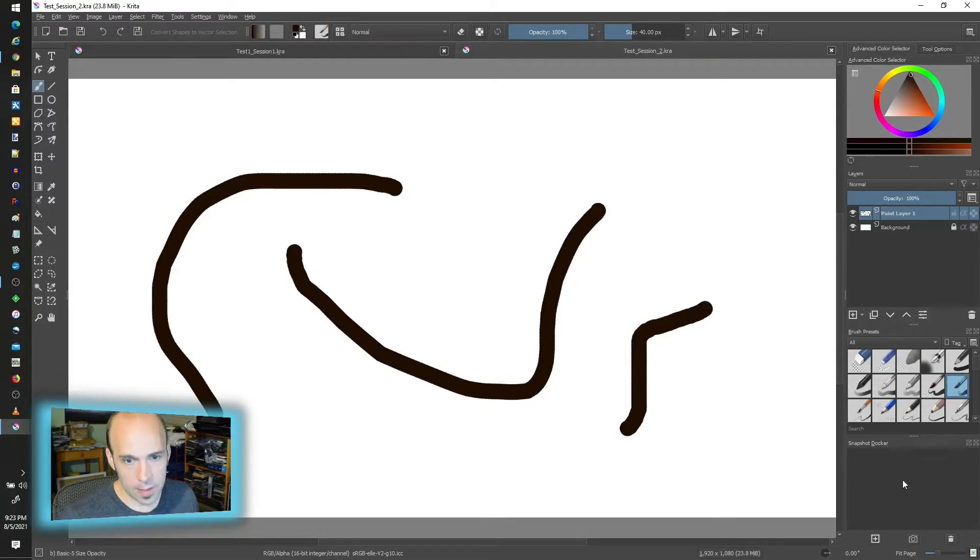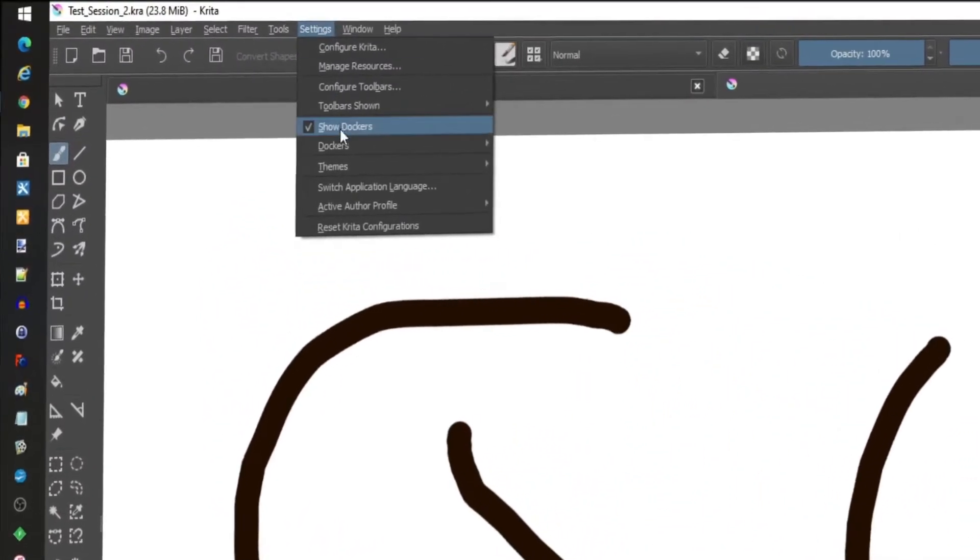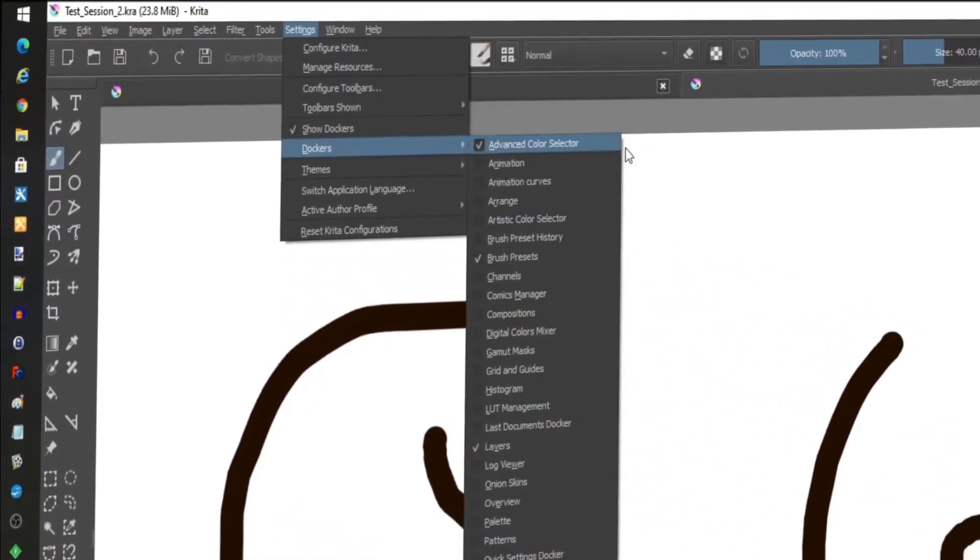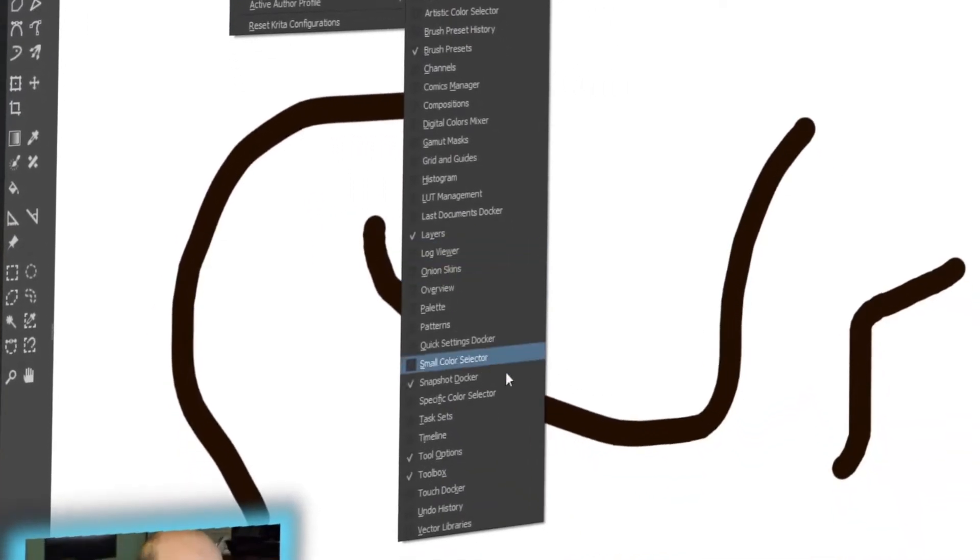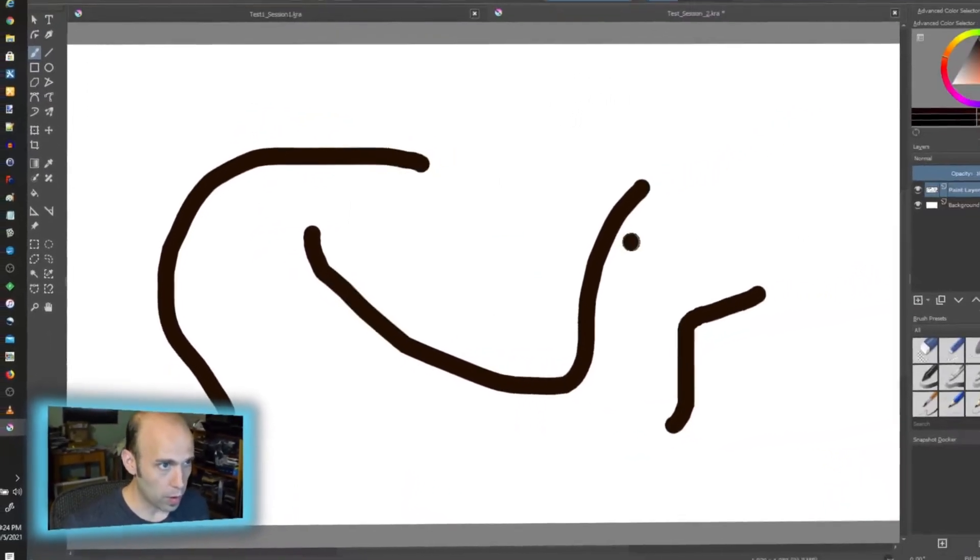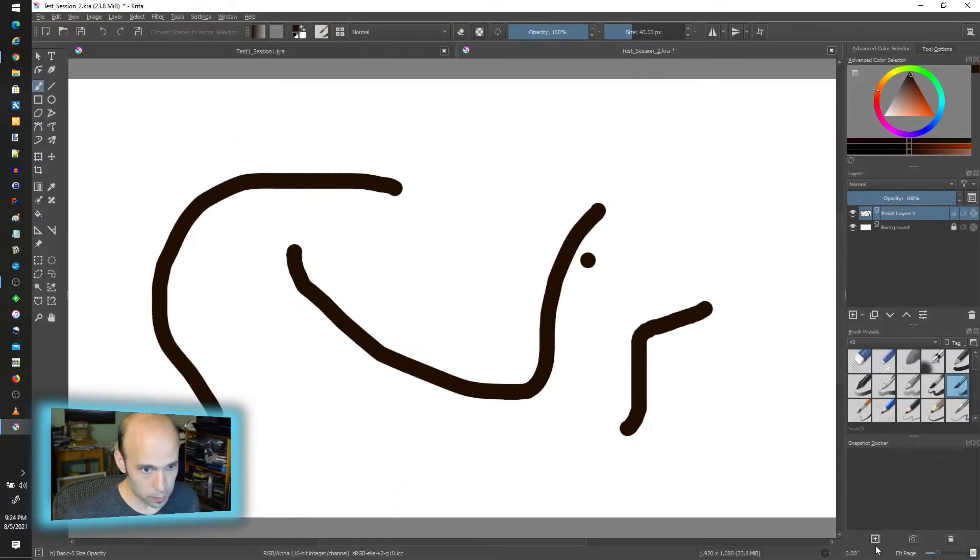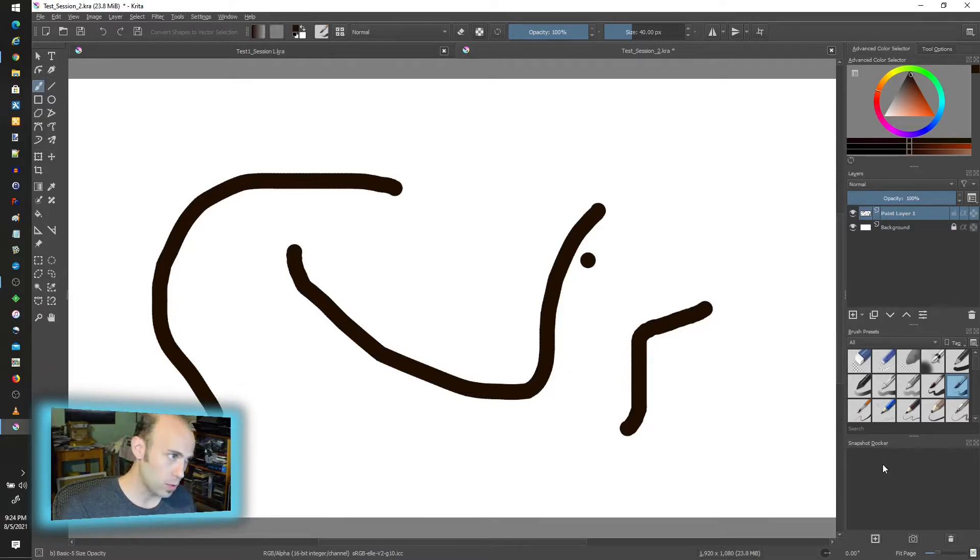I have it down here in the bottom right corner, the snapshot. It is a docker. If you don't have it on, you can go to Settings, Dockers, and it is here under Snapshot Docker. What it'll do for you is you can take almost like a moment in time that you can revert back to.